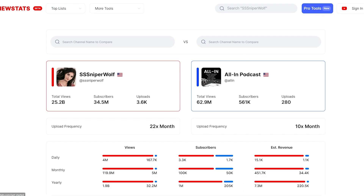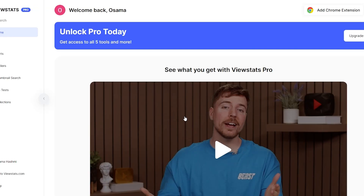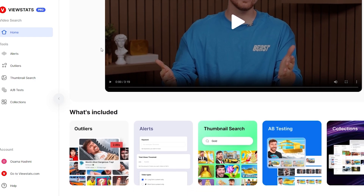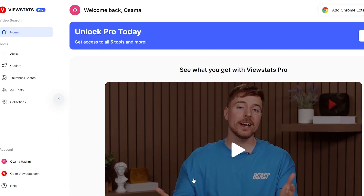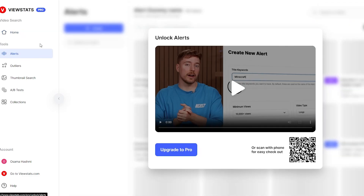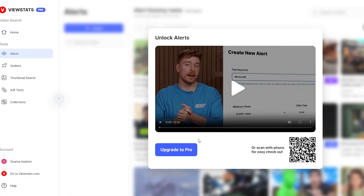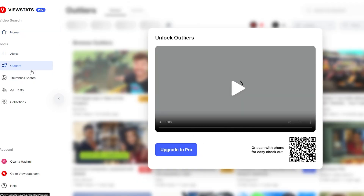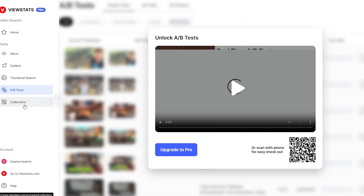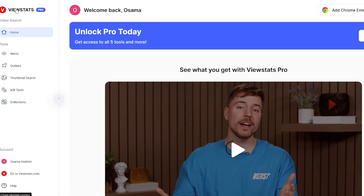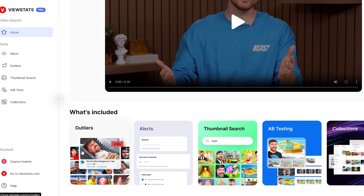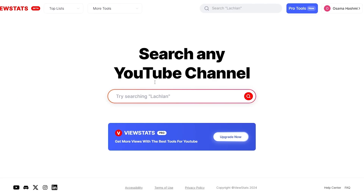It's a pretty cool tool to use if you want to improve your YouTube game. You can also sign in — let's click the sign-in button and continue with our Google account. Here we go. This is the dashboard. On the left-hand side you have your tools: alerts, outliners, thumbnail search, A/B testing, and collections. All of these require the pro version, but let's go back to the main site.